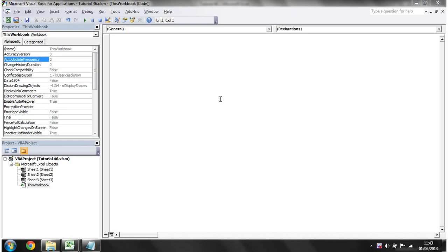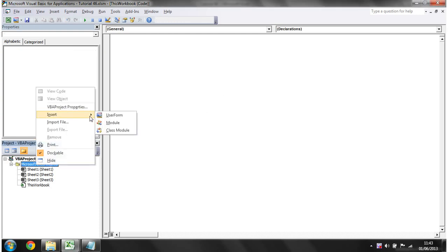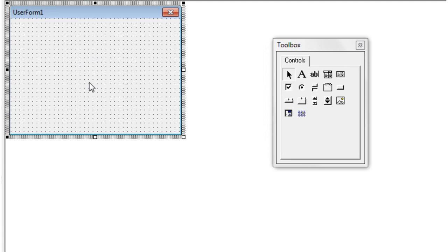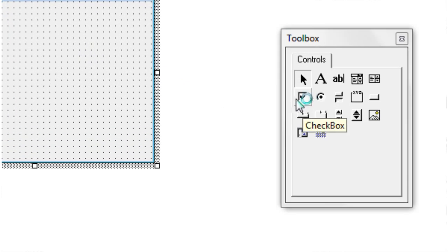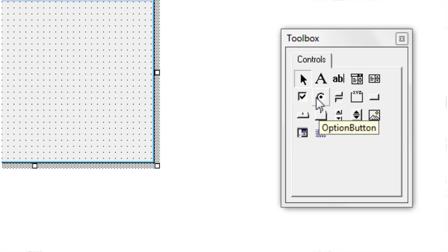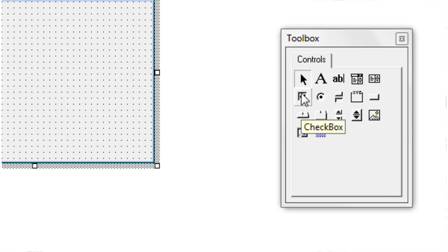Good morning everyone and welcome to my 46th VBA 2010 tutorial. This tutorial is going to show you how to use checkboxes in your user forms. Checkboxes are simple tick boxes. If you insert a new user form, you can see the checkbox control. The difference between checkboxes and option boxes is that with option boxes you can only click one, whereas with checkboxes you can tick as many as you like.